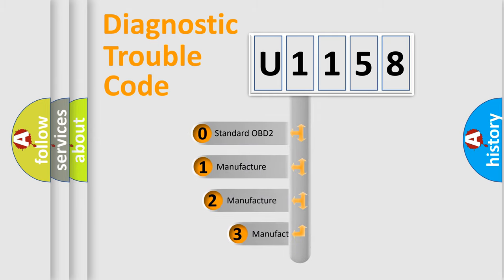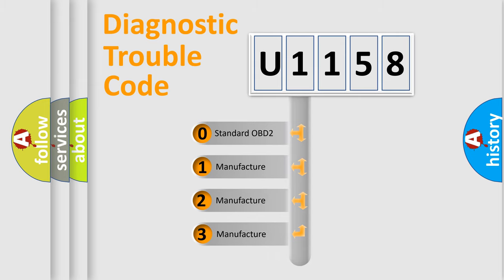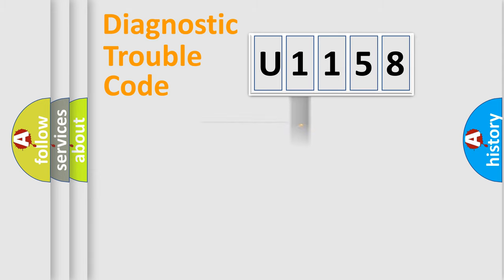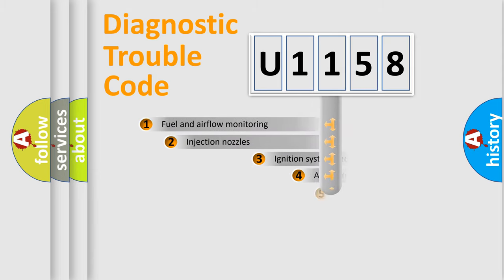If the second character is expressed as zero, it is a standardized error. In the case of numbers 1, 2, 3 it is a more specific expression of the car-specific error.